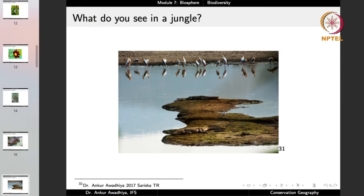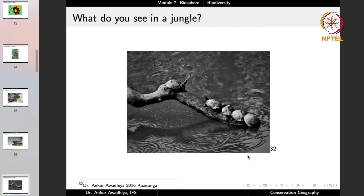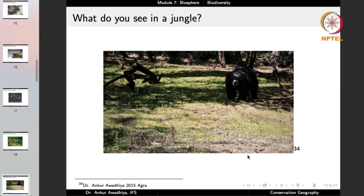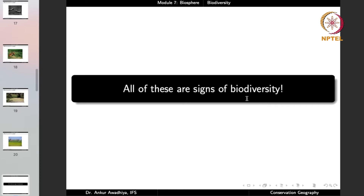If you are lucky enough, you will probably find large animals such as crocodiles. Crocodiles are reptiles, and if you talk about reptiles in the forest, you will also find different varieties of snakes, tortoises, lizards, and skinks. There are turtles found in Kaziranga. If you are very lucky, you might even observe a tiger, bears, or elephants. All of these are different signs of biodiversity — signs of the diversity of life.